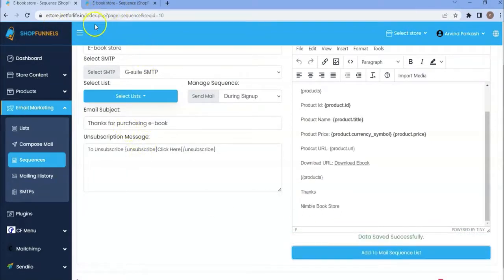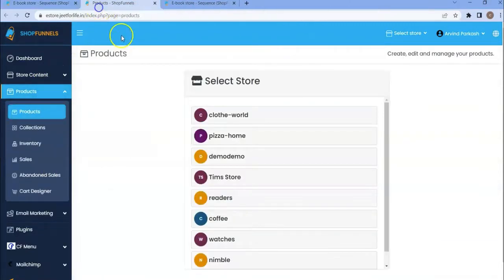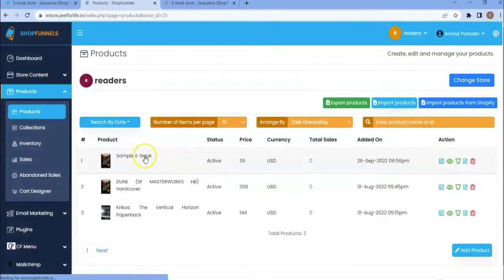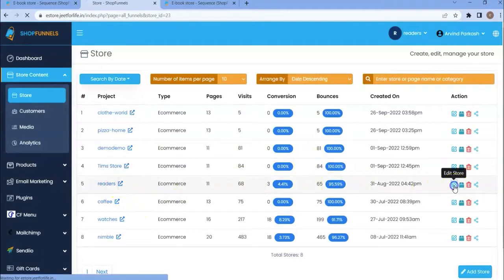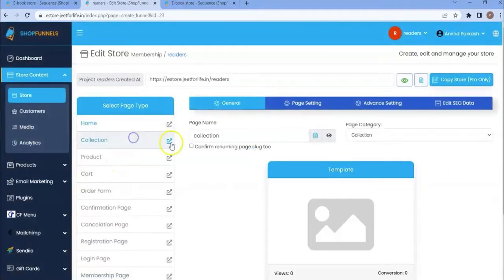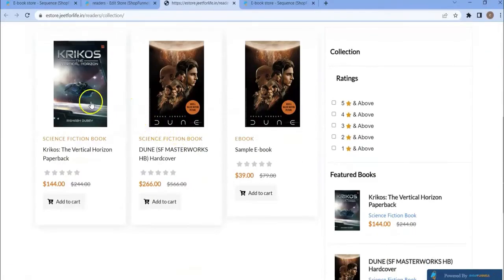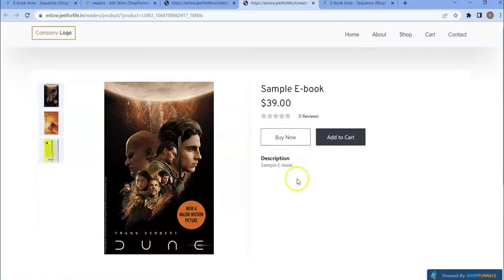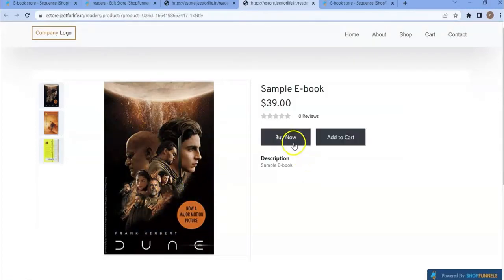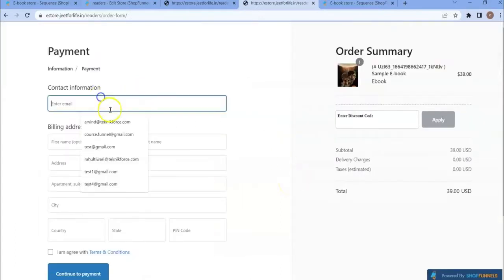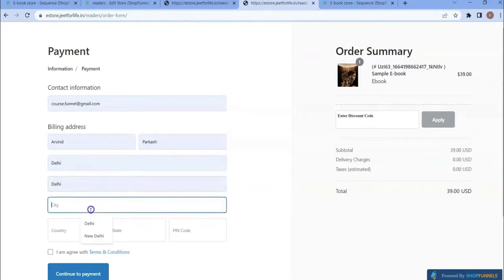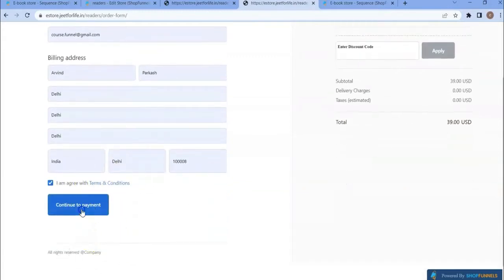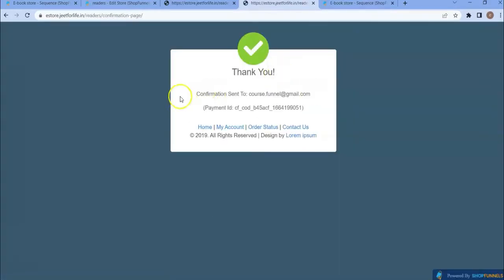If I try to purchase this product, let me first open my reader's store. Let me open my collection page. You can see my ebooks. This is the recently added ebook. Let me click on this product. Now I am a customer. I will purchase this ebook. Click on buy now. Then I will add my details. Then continue to payment. Then confirm the order. I have successfully purchased the ebook.